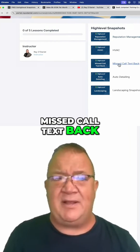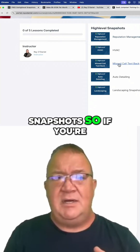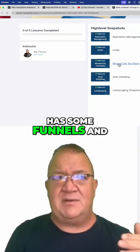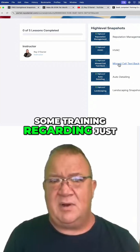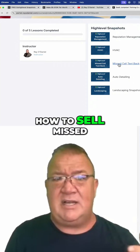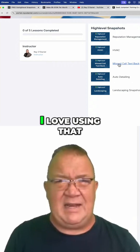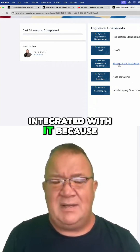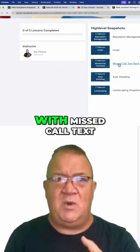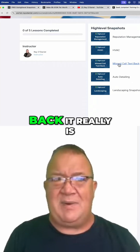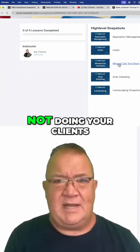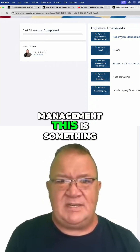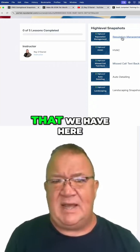Some of these snapshots, like niche-specific snapshots, reputation management, and Miss Call Text Back, are more feature snapshots. If you're looking to sell Miss Call Text Back specifically, this has funnels, other things, and training on how to sell it. I love using that with AI — I show you how to use the AI feature integrated with it, because if you don't sell AI with Miss Call Text Back, you're really not doing your clients justice.